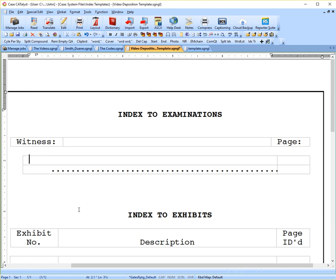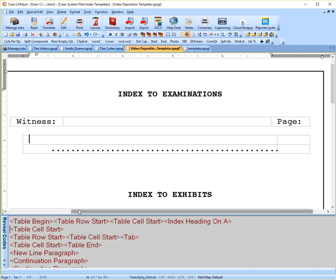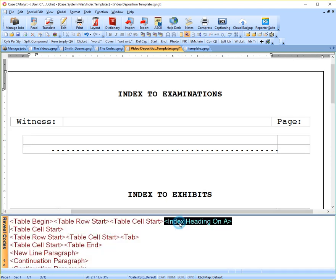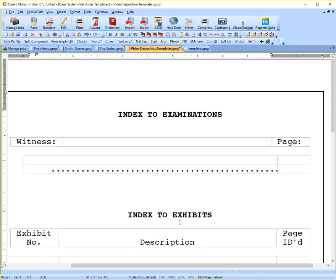And if I go to reveal codes, you'll see now it says, here it is, index heading on A. So that's how you get that code in there. The other codes you'll simply find under the Format, Insert Format Symbols. So it's just a matter of finding those, double-clicking to get those into your cells.